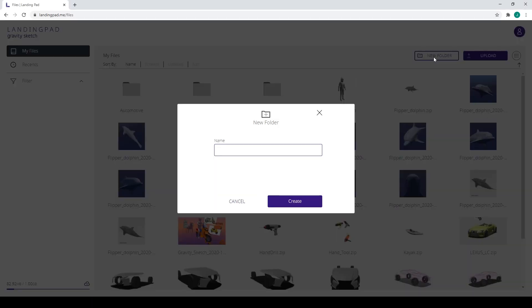So what we're going to do on Landing Pad is just quickly create a new folder, and I'm going to call it Puma Shoe.